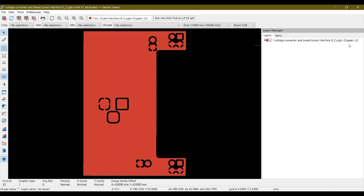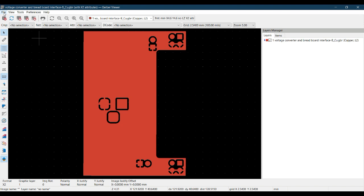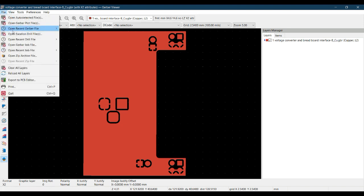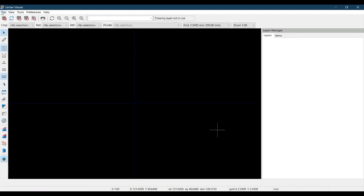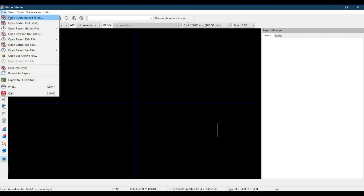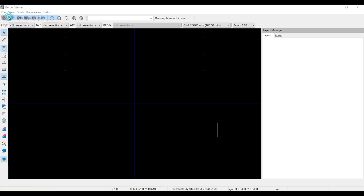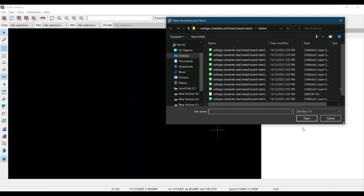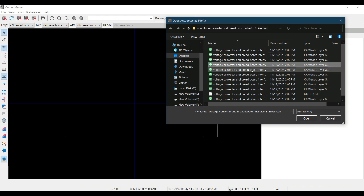We have simply clicked on the bottom copper Gerber and selected a single layer. But let me clear all layers, then open all the layers. Open Gerber Files, click in the Gerber folder where all the Gerber files are present, hit Ctrl+A and hit Open.